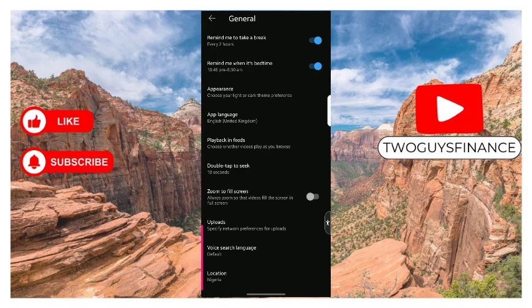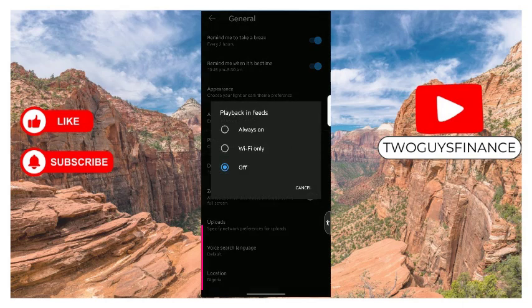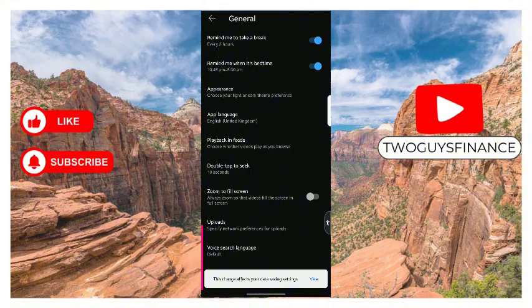Which is the fifth option, tap on it and then tap on Wi-Fi only. And that's all it takes to turn on playback in feeds for only Wi-Fi on YouTube. I hope you found this video helpful.